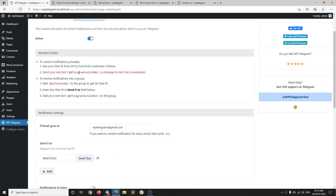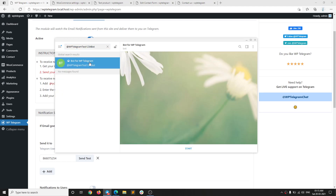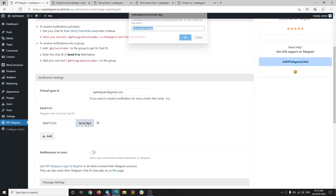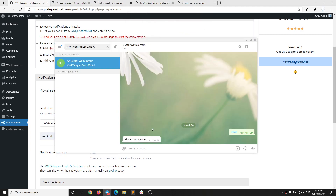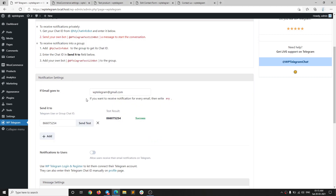We need to start the conversation because bots cannot start conversations themselves. So let's copy the bot username and paste it into our Telegram app. When we find the bot we just hit Start. Then we can send a test message to make sure all is good — you can see the bot sent me the test message.